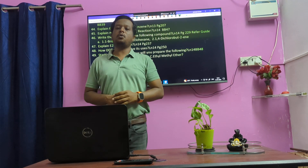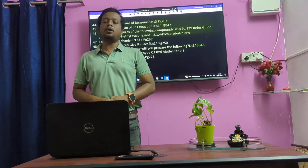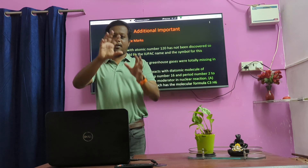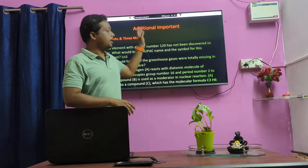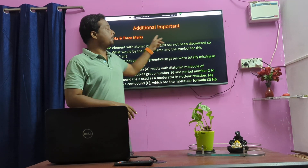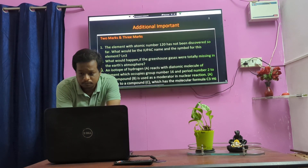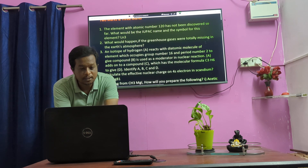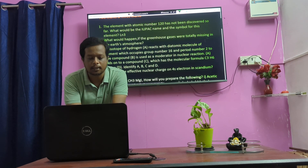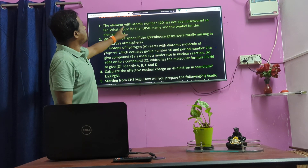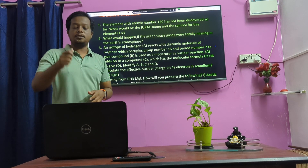In this set of questions, if you look at the range from 85 to 95, the range will be marked. The element with atomic number 120 has not been discovered — what would be the IUPAC name and the symbol for this element? We have the IUPAC name and the symbol: number 1.